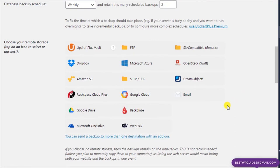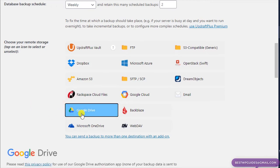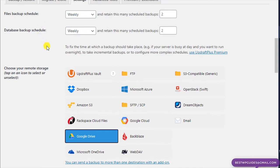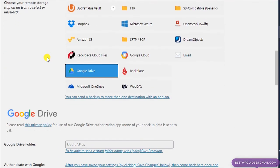Now scroll down to set a remote storage location — this is the best feature. Select Google Drive, which is free, or Microsoft OneDrive, Dropbox, or Amazon Cloud — there are multiple options. Whenever a scheduled backup runs automatically or you create a manual backup, you'll get an option to also upload it to your Google Drive. So if your website or server gets hacked, you'll still have a secure copy of your backup on Google Drive. That's a really amazing option.